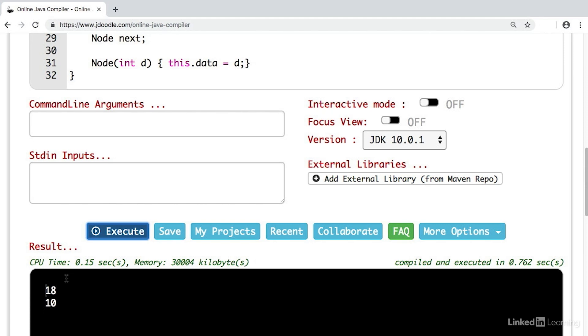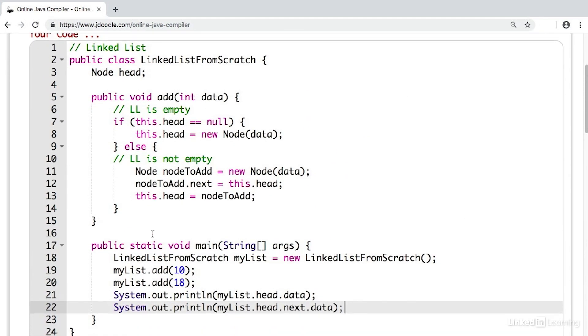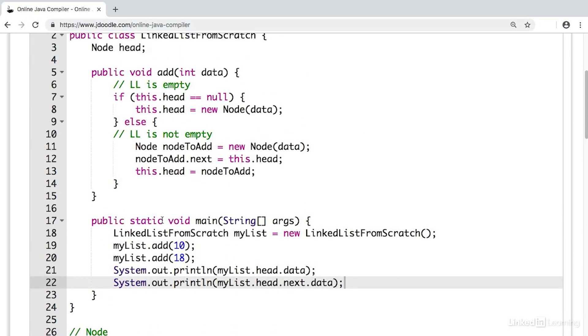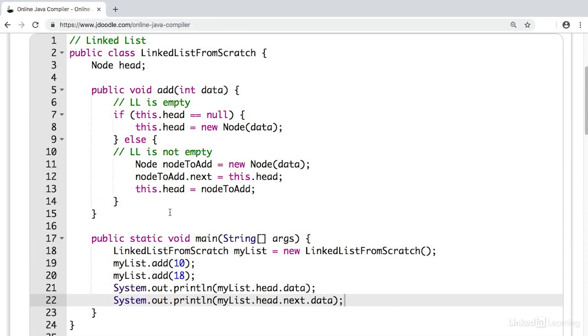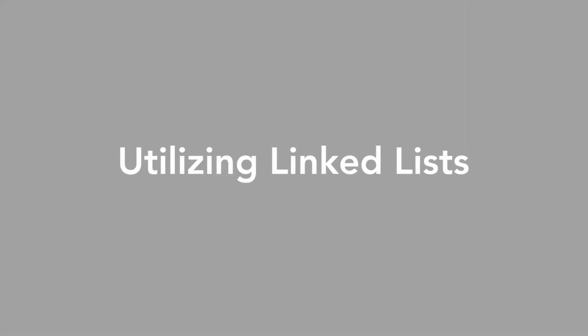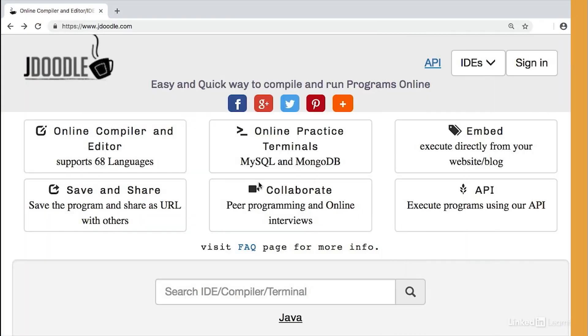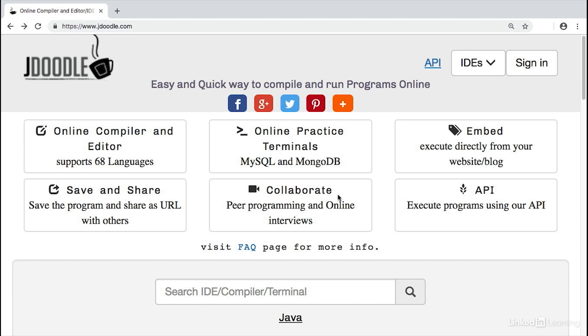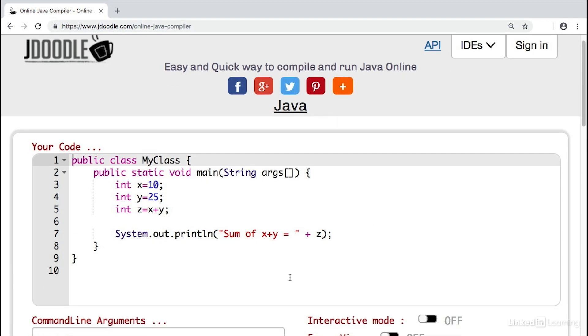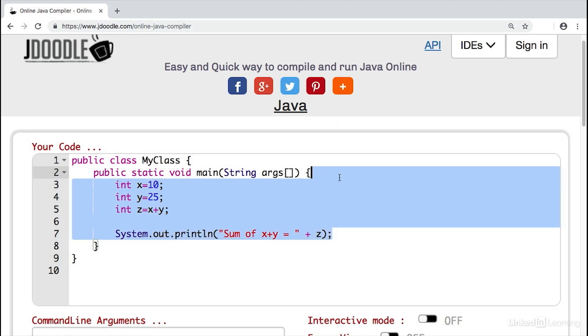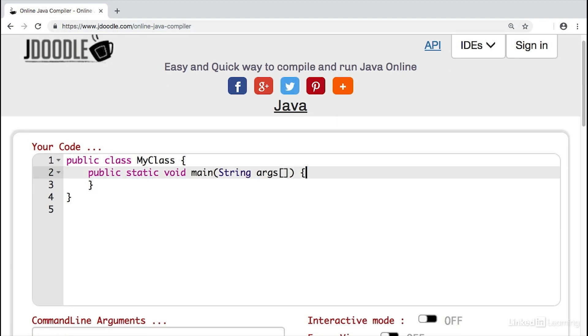Now we could implement everything we would ever want to do with linked lists from scratch right here in this linked list from scratch class. But since so many people want this functionality, many languages provide libraries with this part already done. Again, this allows you to focus more on what you want to build and less on maintaining your data structure. Now let's use the linked list class that's built into Java to create a travel bucket list. We're in JDoodle and we can select Java as our programming language. The first thing we're going to need to do is delete this code inside of our main function.